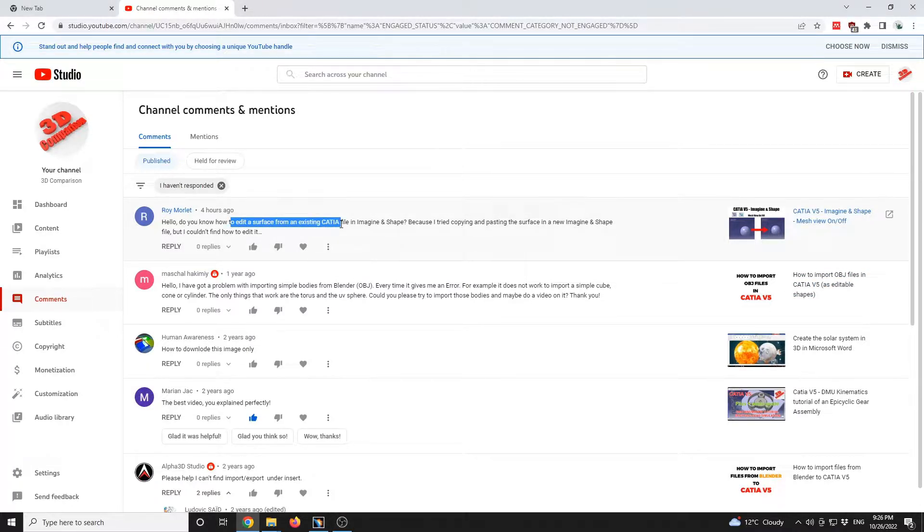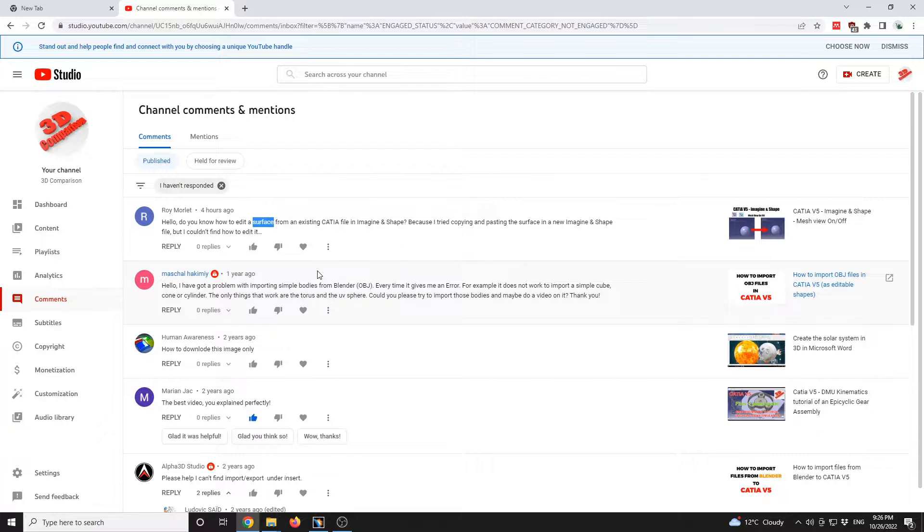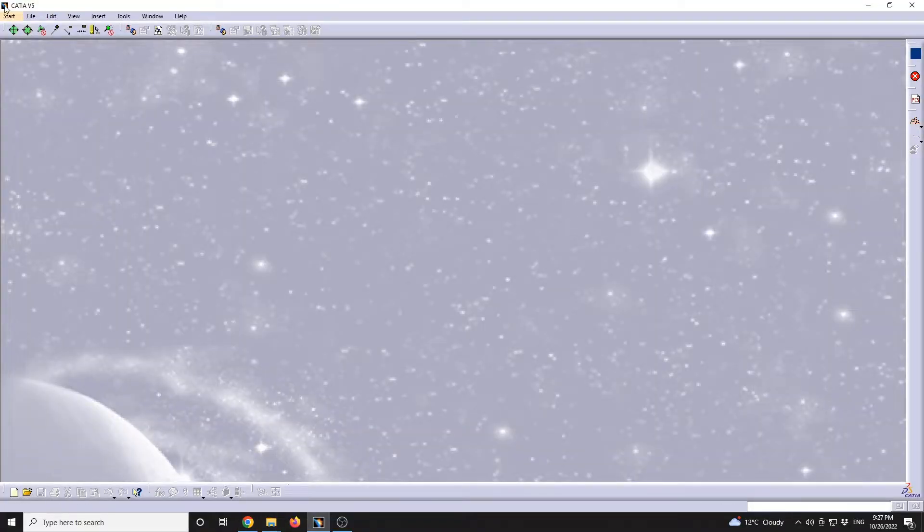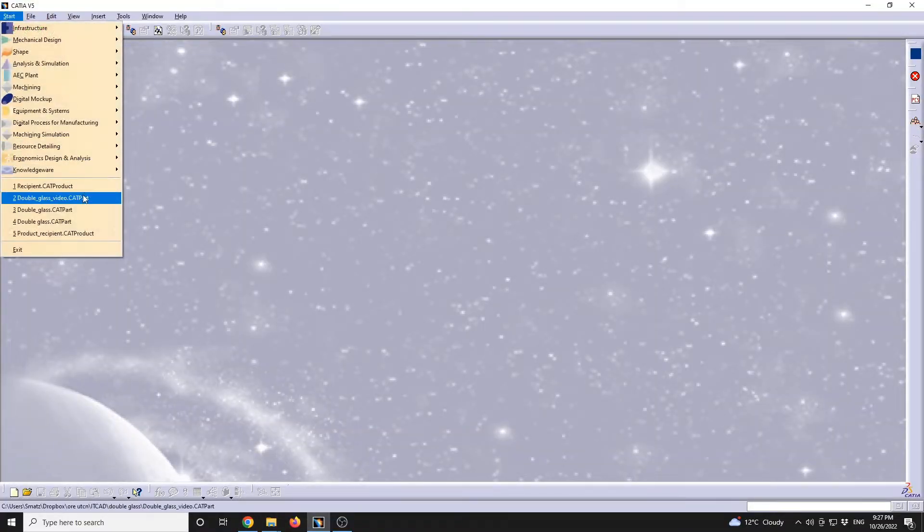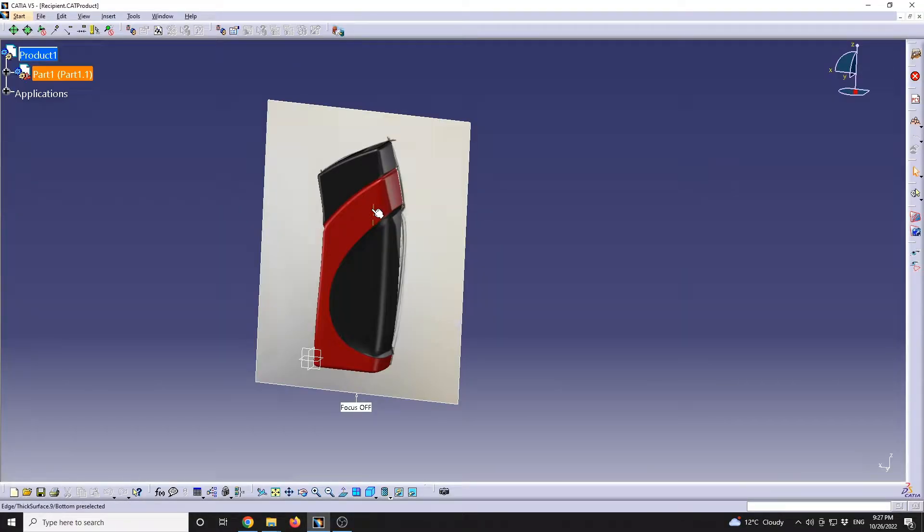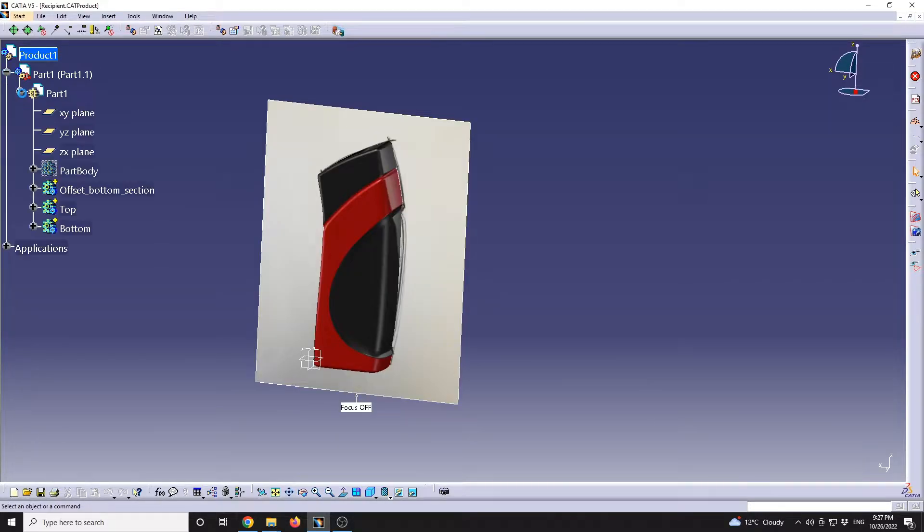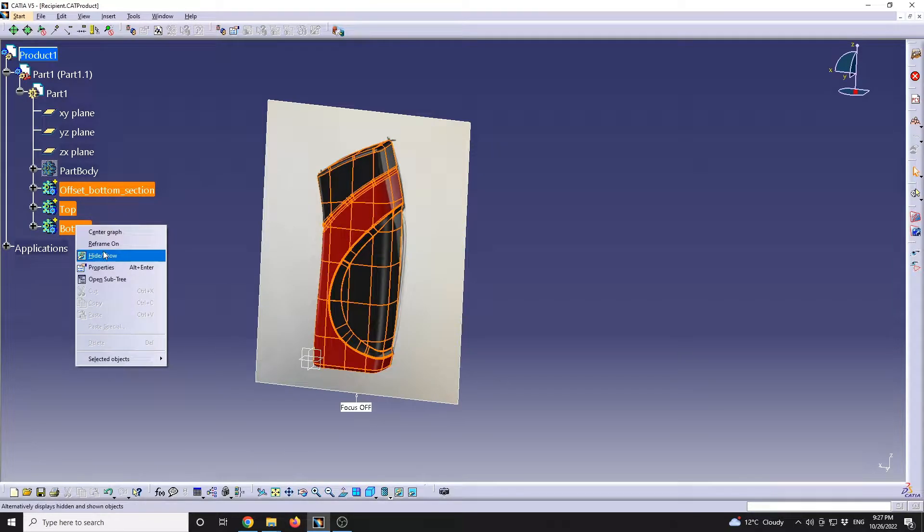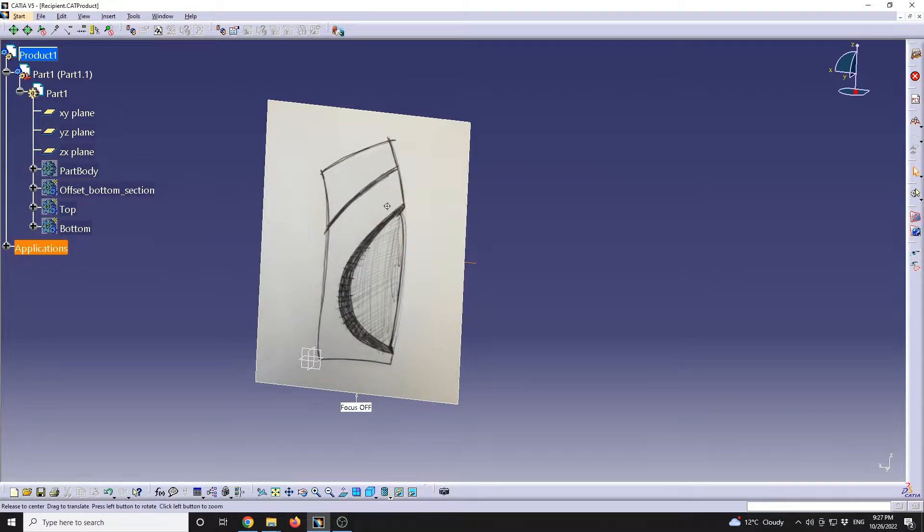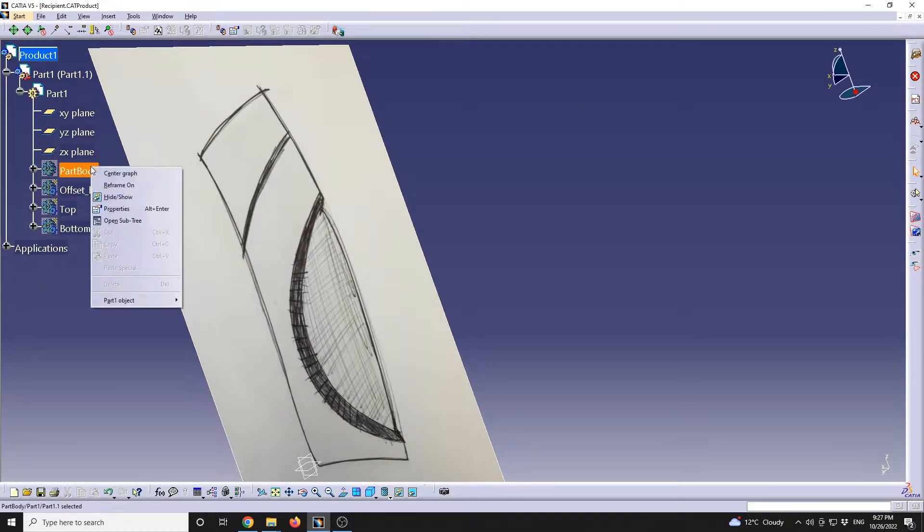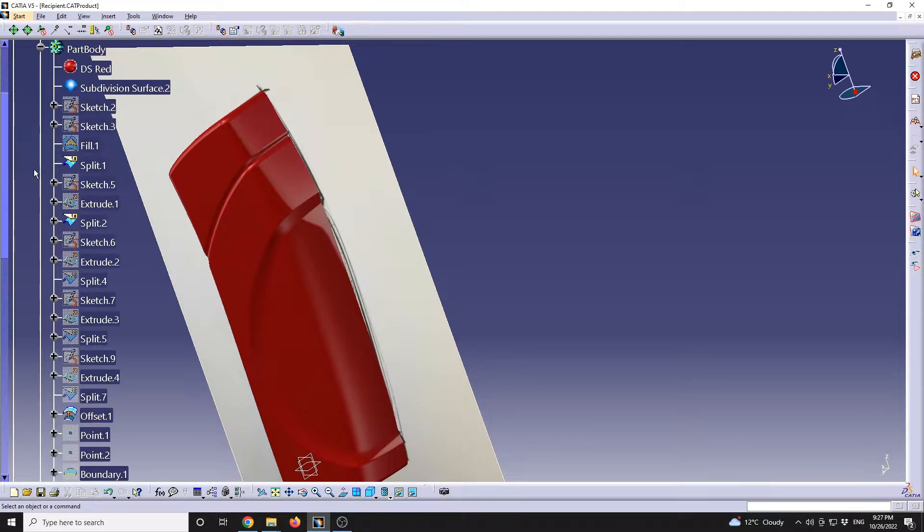In order to have existing surface files as editable, there will be needed an additional step to convert those files. As an example, I have this bottle shape object that was originally designed in Imagine and Shape.